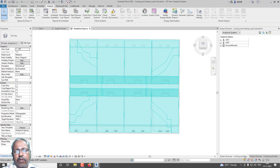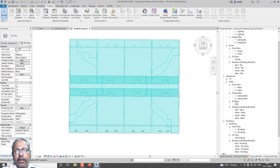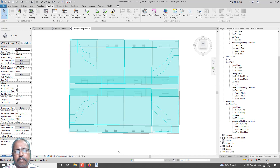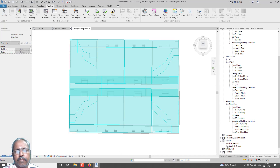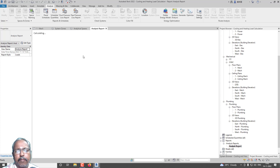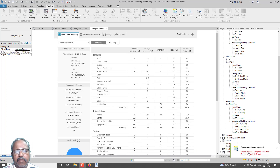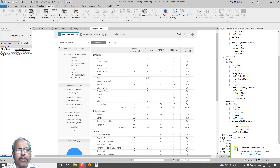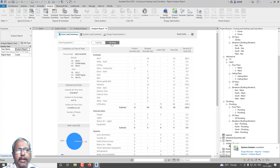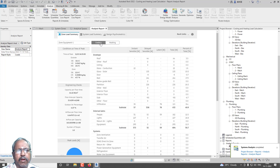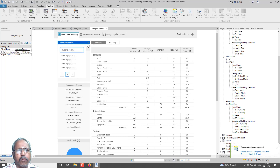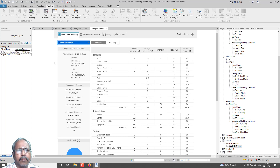Go for Project Browser, down under Reports. The system analysis is calculating — let us wait, it may take some time. Now the report is ready. Under Project Browser, go to Reports and then Analysis Report. You can see the report with Cooling and Heating loads — what cooling load we need and what heating load we need. Zone Equipment 1, 2, 3, and 4 are created automatically based on our spaces.